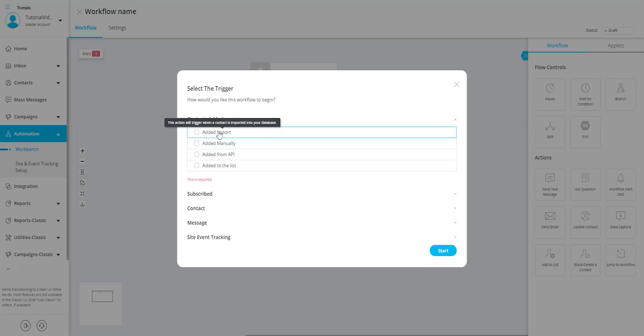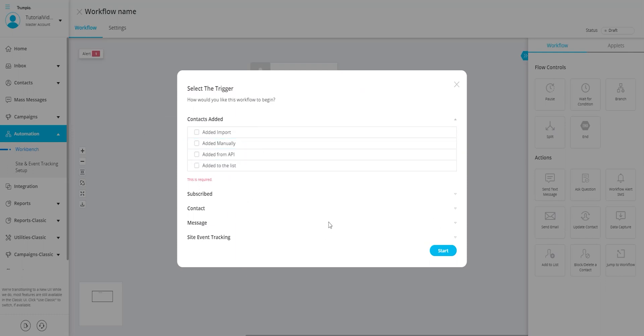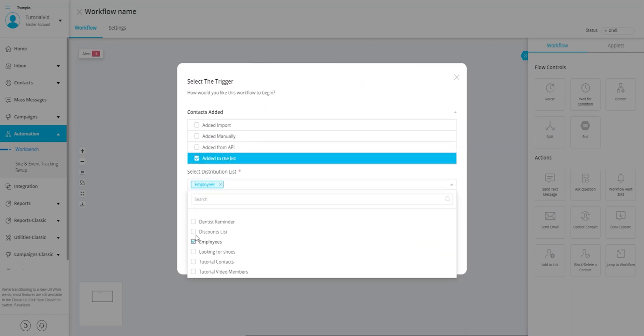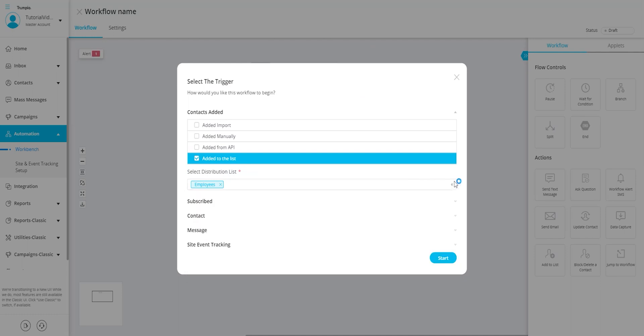Please note that you are able to add additional conditions to this trigger once you move on from this step. For this tutorial we'll use the trigger contact added to the list. This trigger will initiate the workflow when a contact is added to the specific list of your choice. Once the list is selected, click on start to begin.